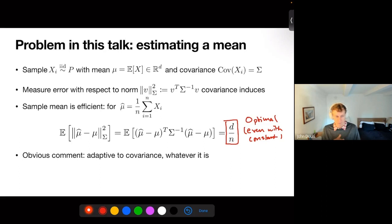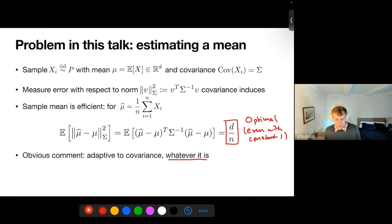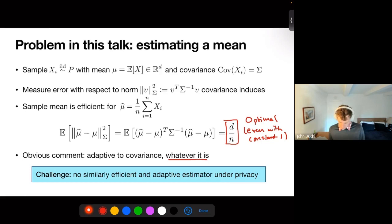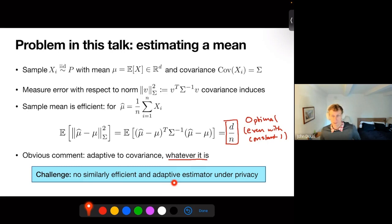That's the classic statistics thing — no privacy. The challenge I want to talk about today is that with differential privacy, there is no similarly efficient and adaptive estimator — no estimator that actually adapts to these covariances. At least there wasn't until a couple of weeks ago. So that's what we're going to do today.